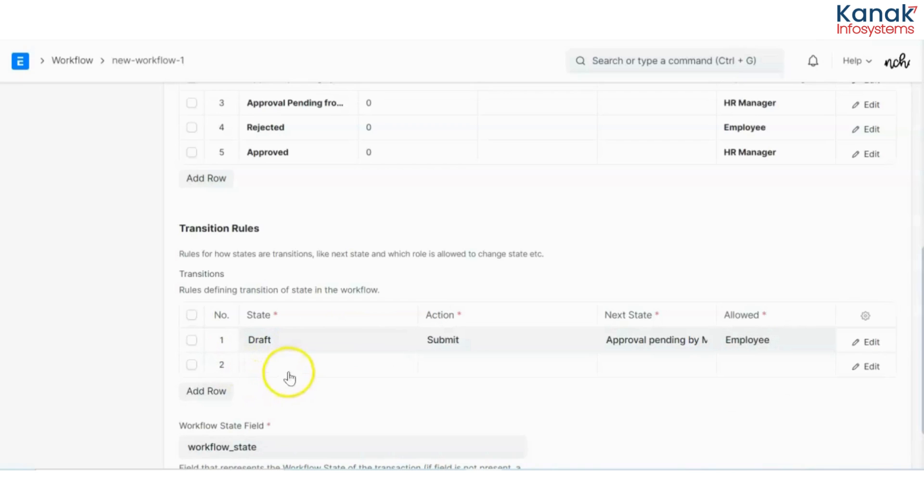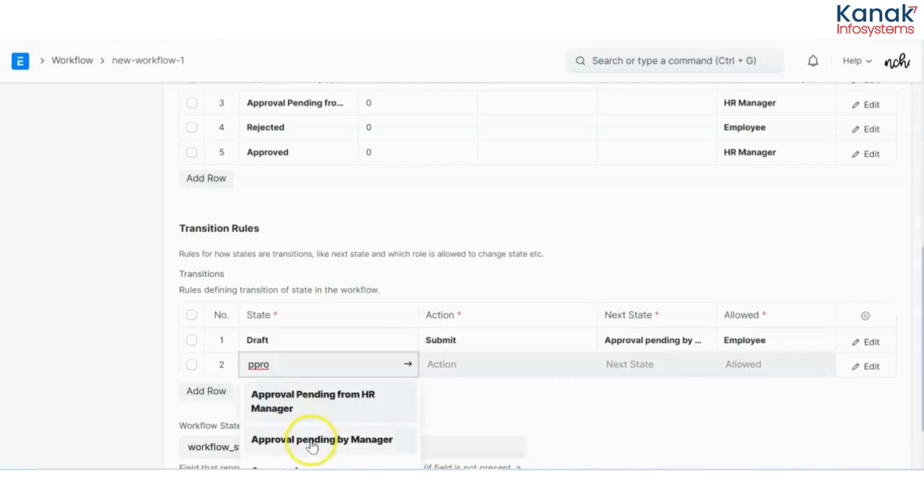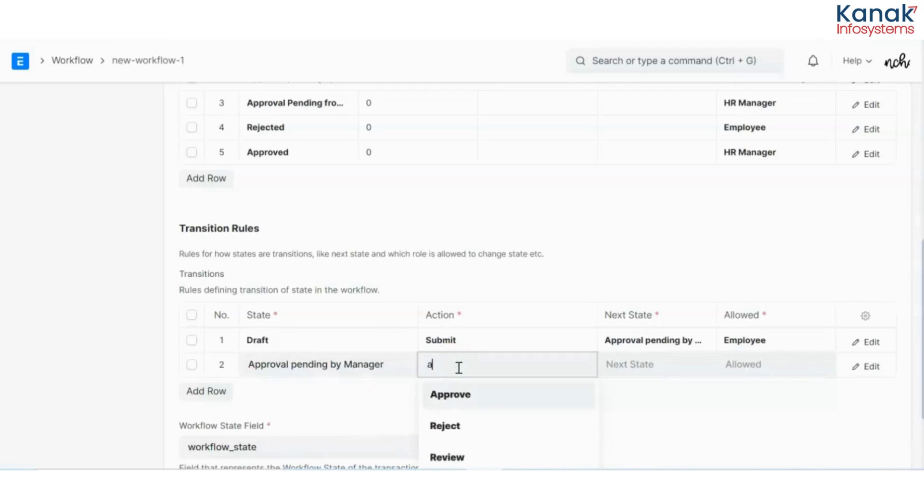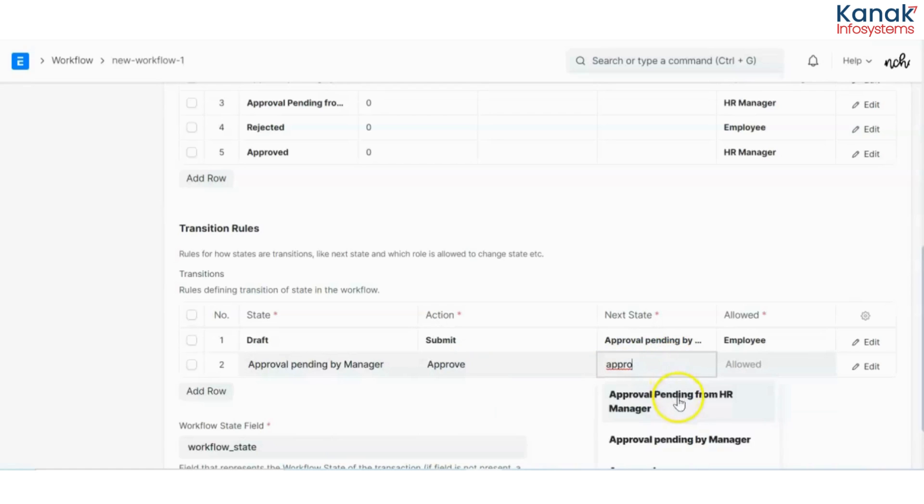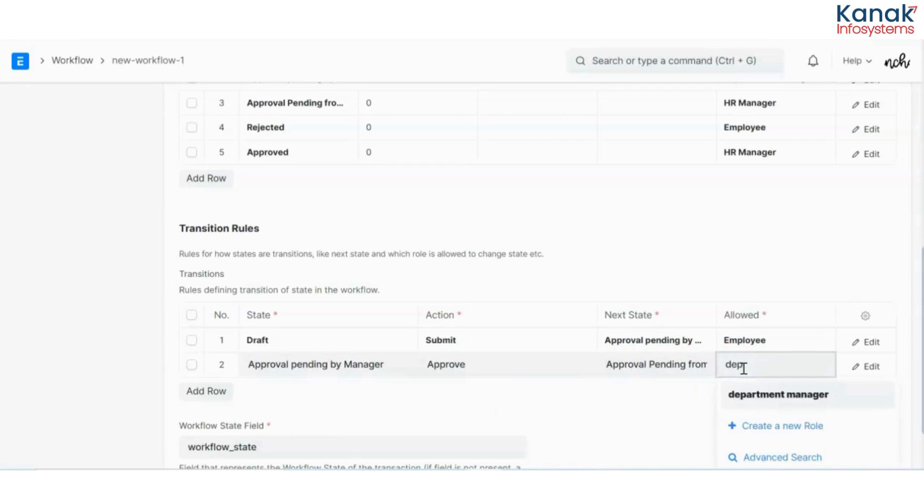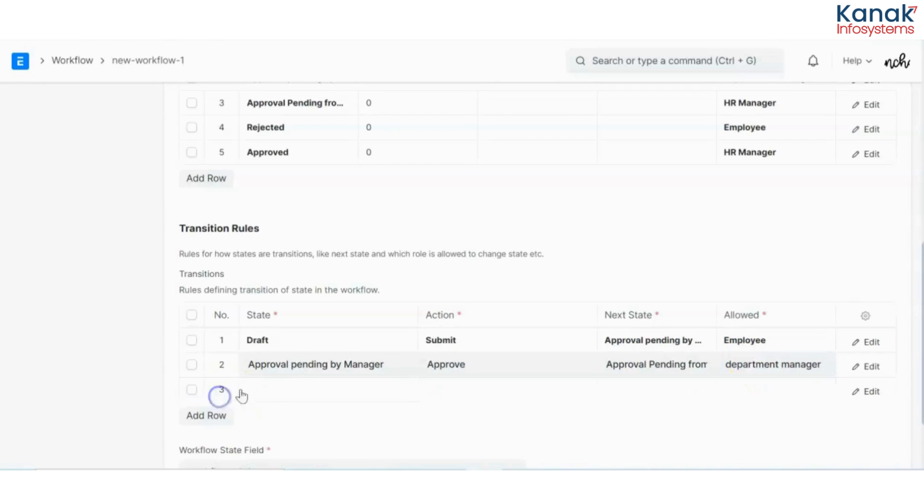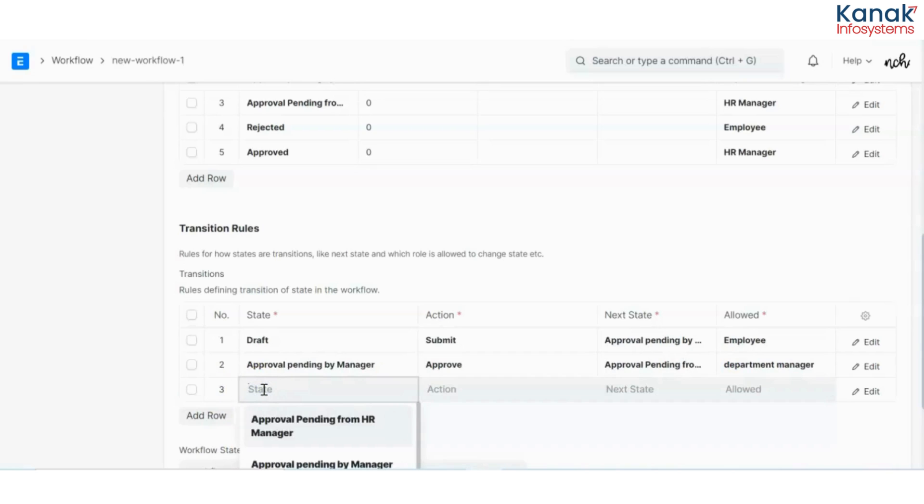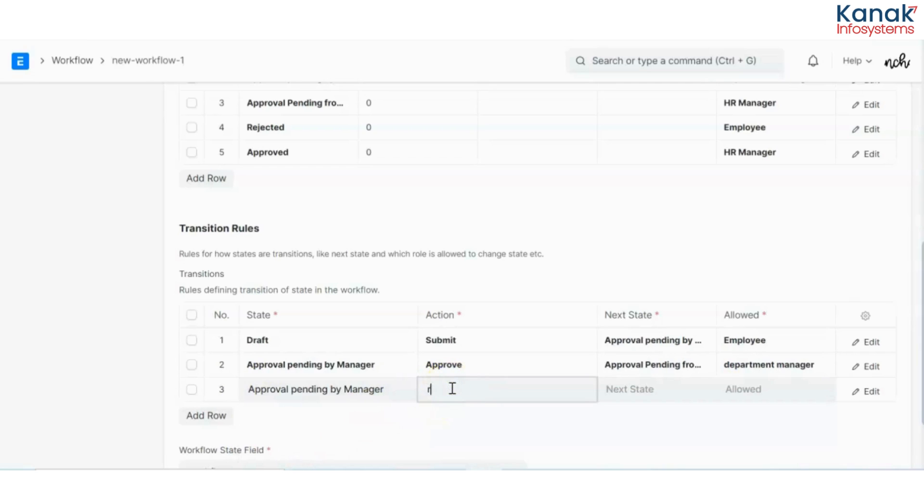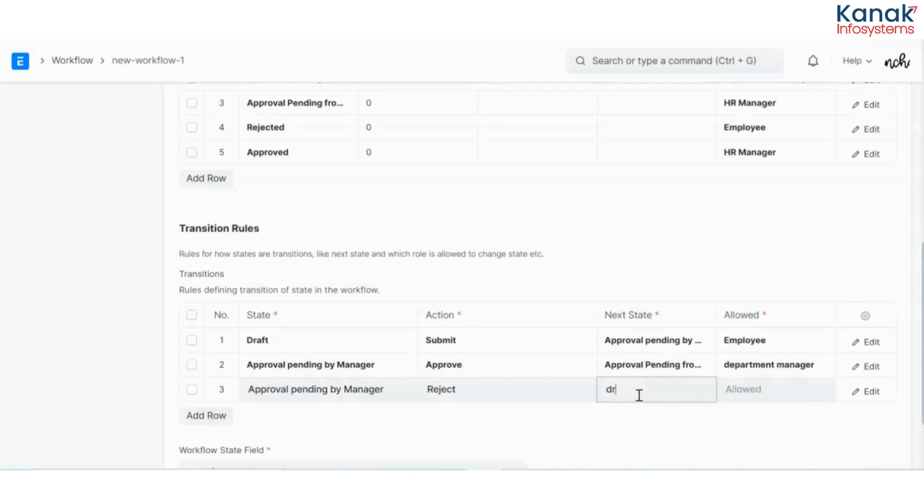Then I have approval pending from manager. The action would be approved. Then it will become approval pending from HR manager. This would be allowed for department manager. We will select the same, but this time the action would be rejected. If the department manager rejects, it will again come to the draft state.